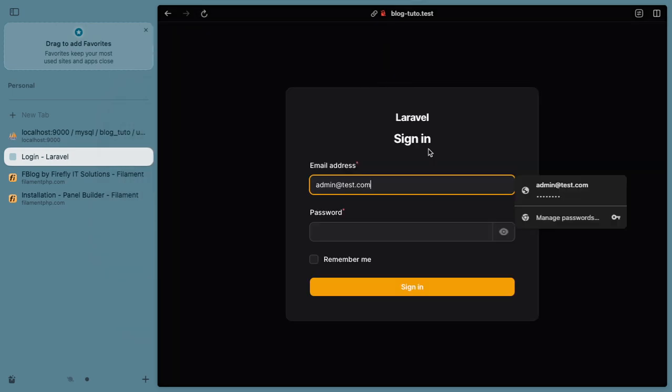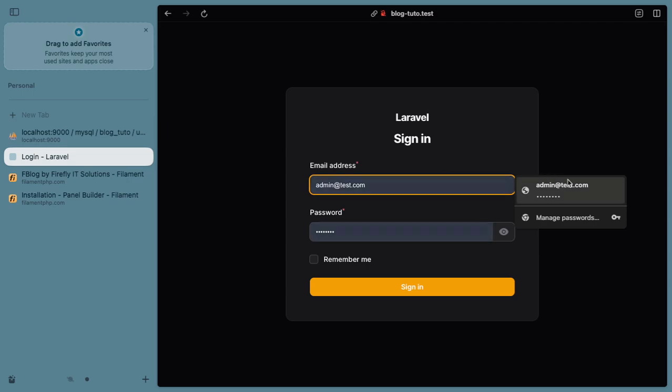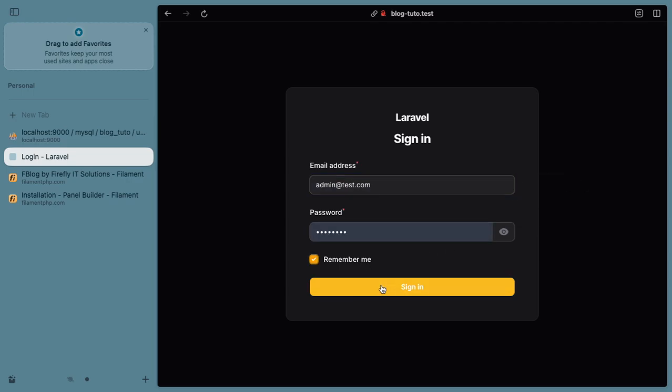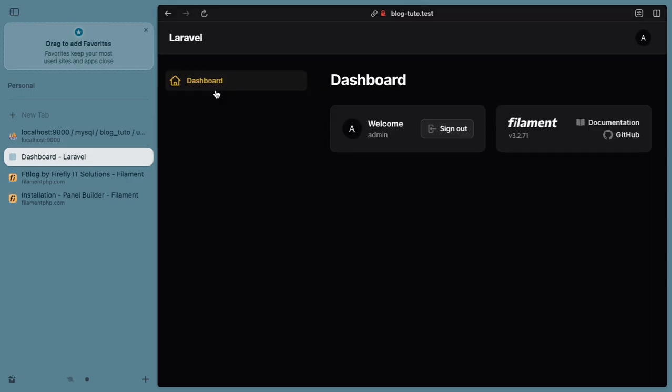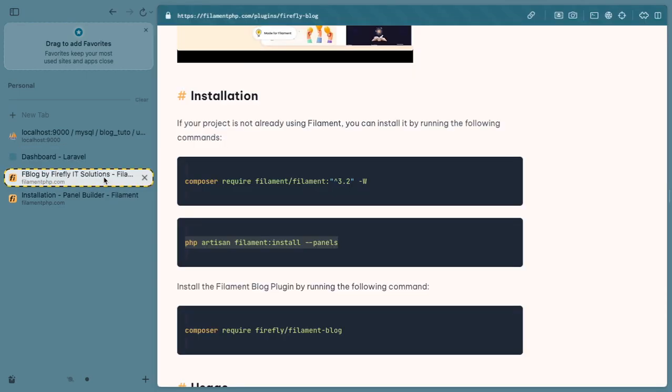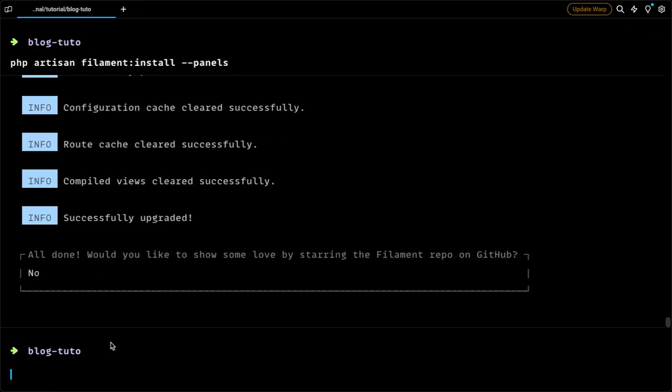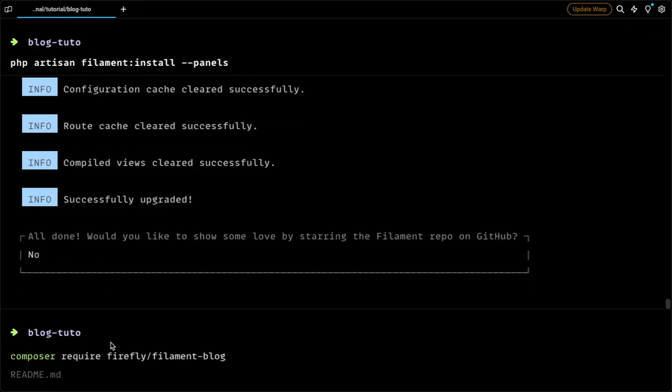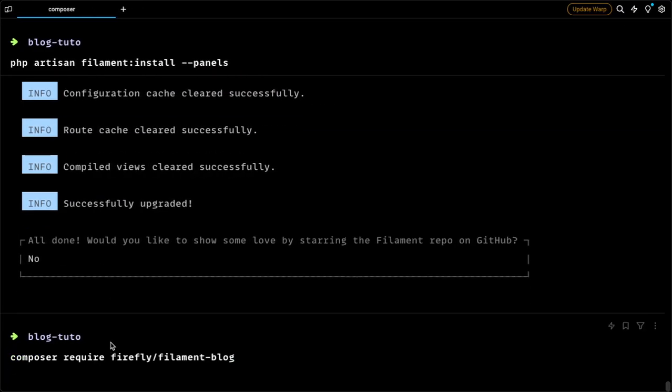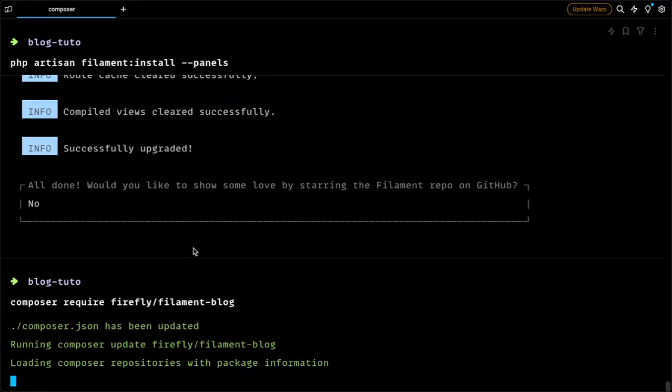Now I can just go to the URL and type admin, then specify the domain and login. As you can see, this is a basic Filament setup.